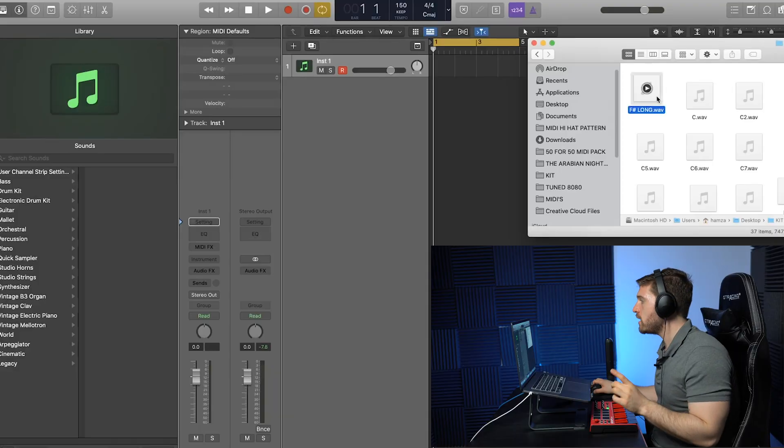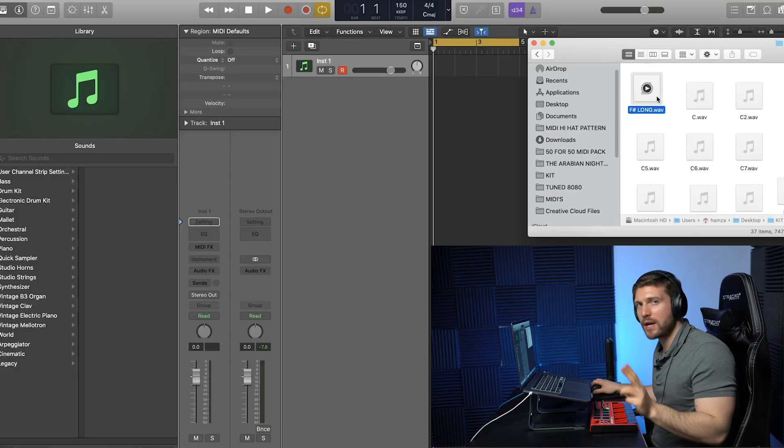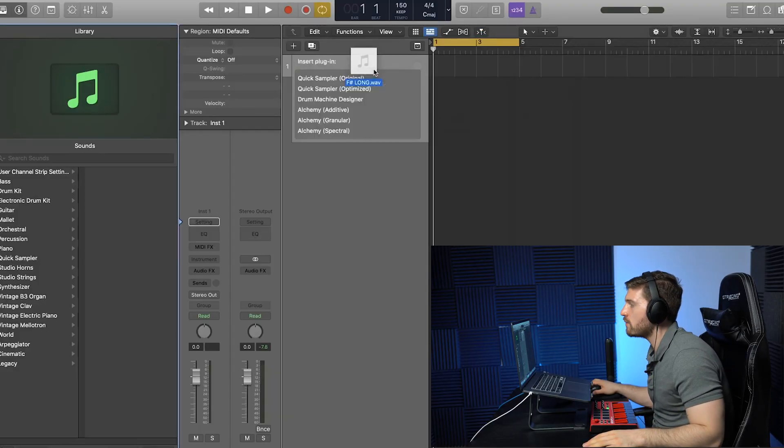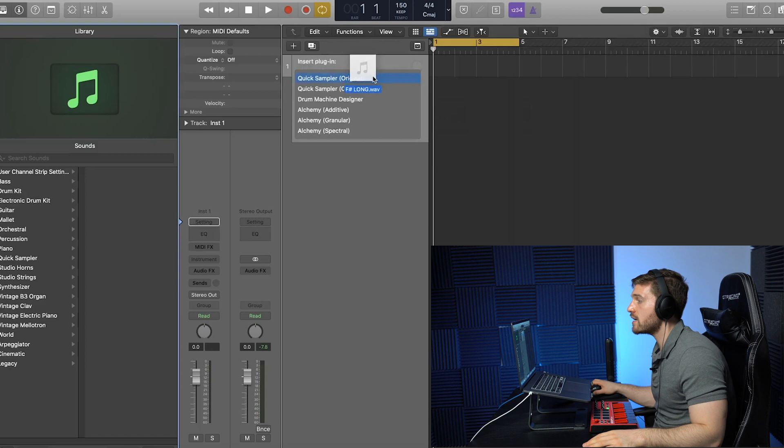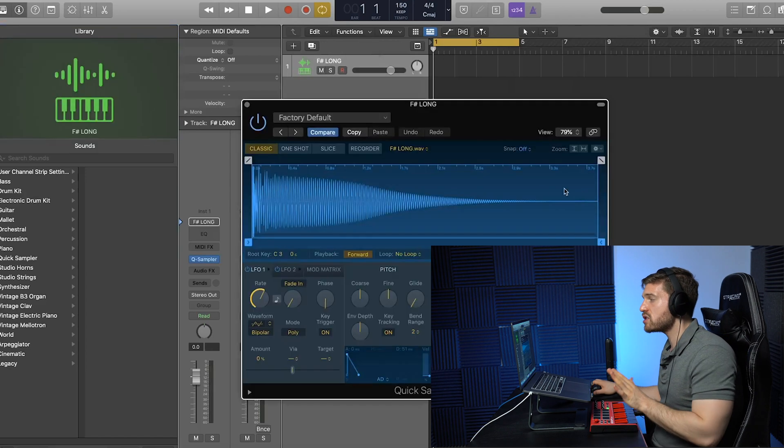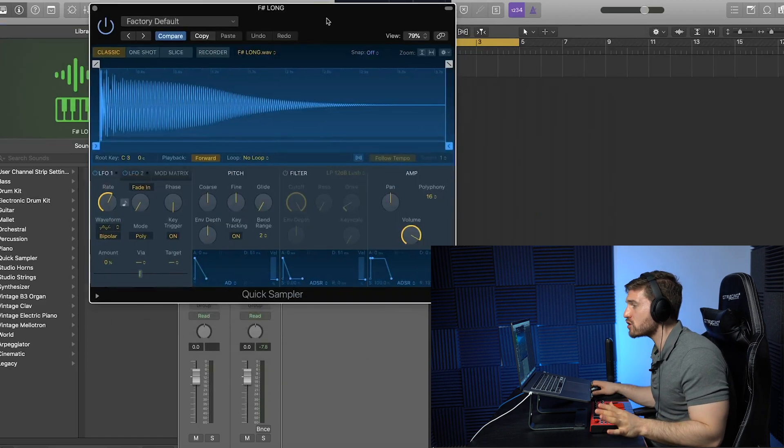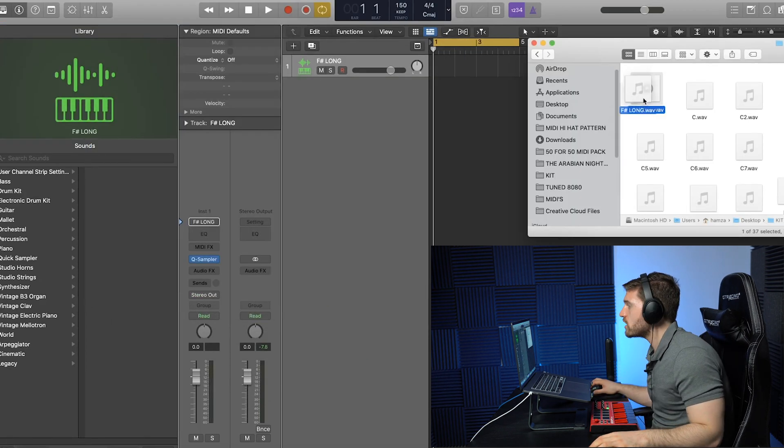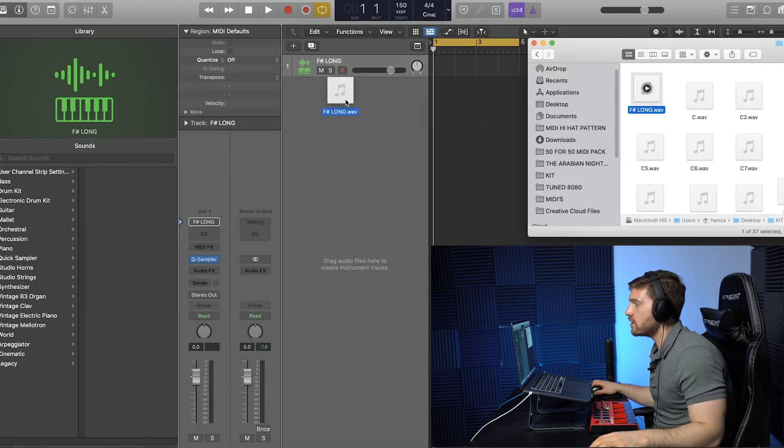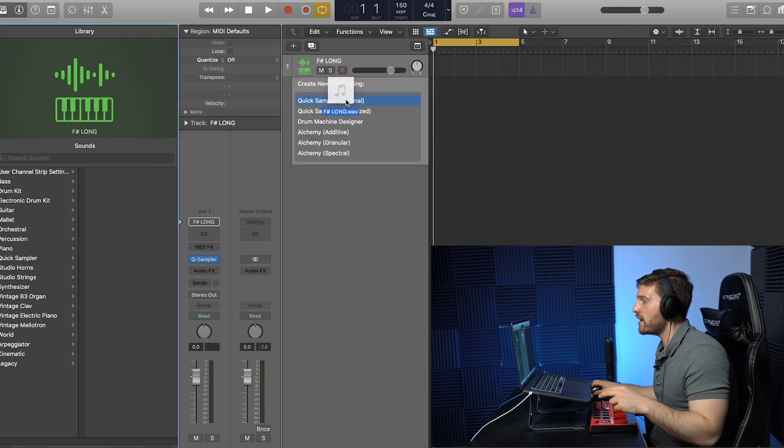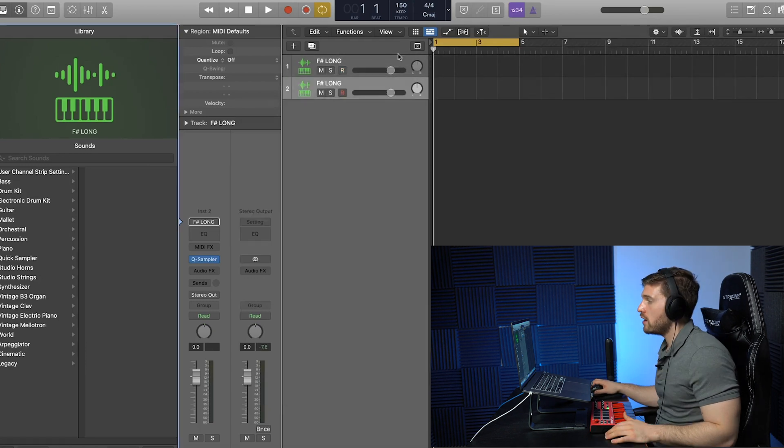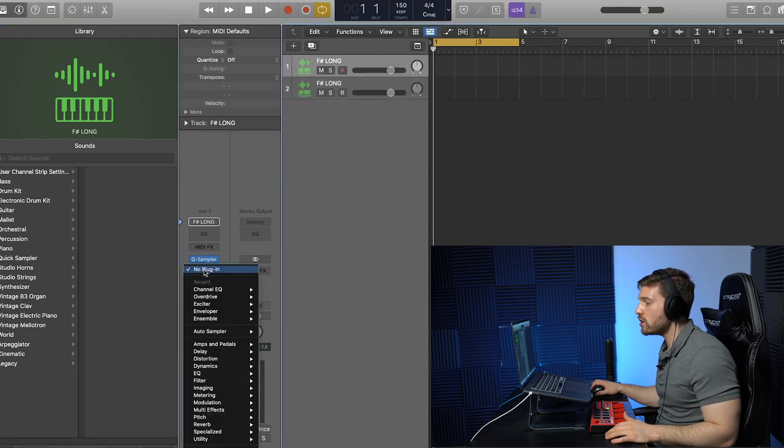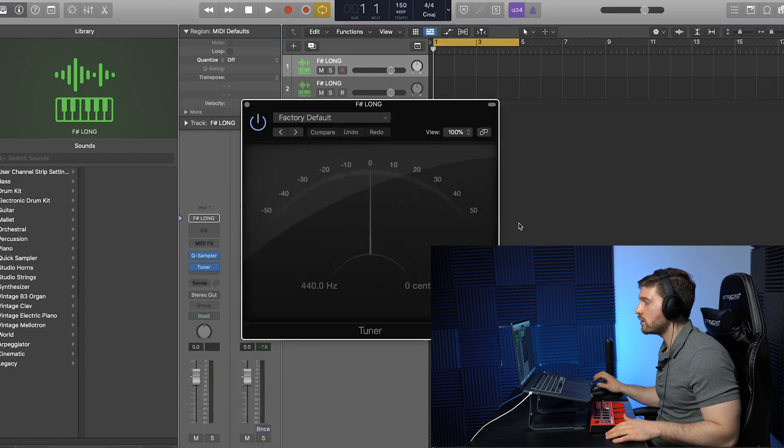We're going to go to my kit right now. I'm going to drag in two 808s in the F sharp key, one right here. Like I said, I go to Quick Sampler Original, optimize alters my sound, which I do not like. We're going to drag this one over here because I want to show you the before and after, and now go to the track over here, go to audio effects, metering, you want to go to tuner.